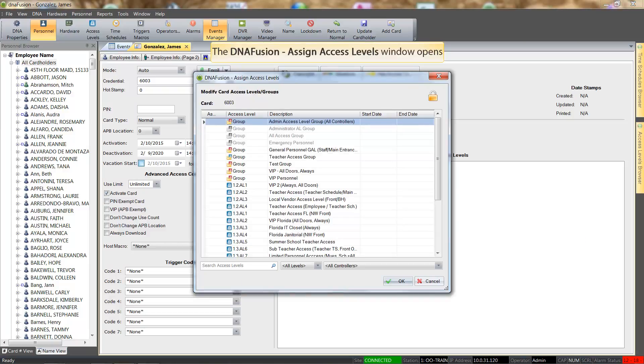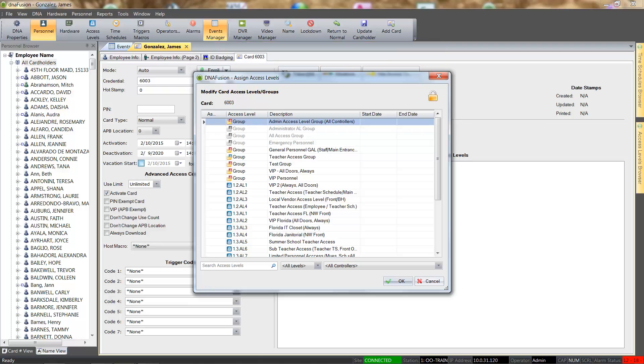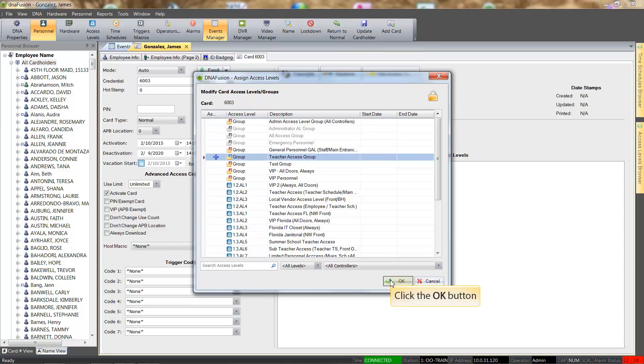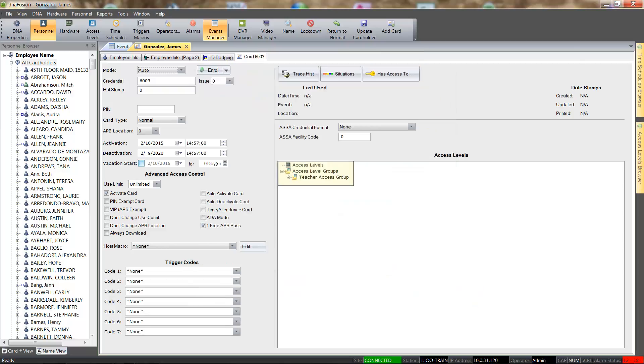The Assign Access Levels dialog will appear. From here, we will select the access levels that the cardholder needs assigned, and we'll click the OK button to add the access levels to the card.